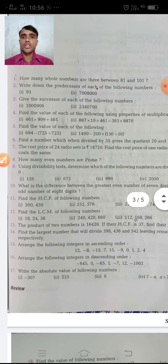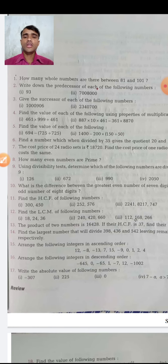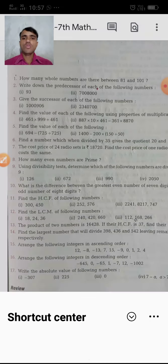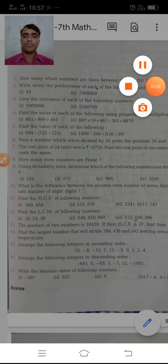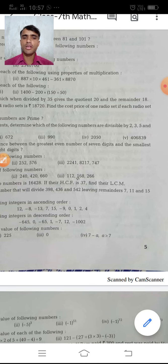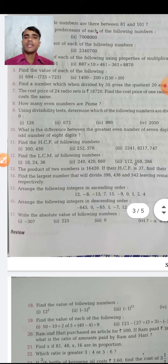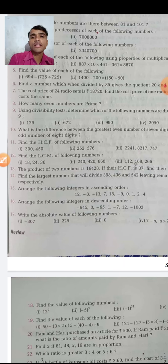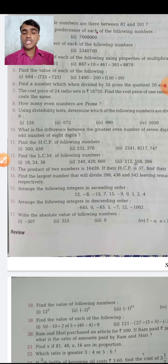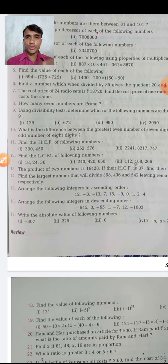Another question uses the divisibility test to determine which of the following numbers are divisible by 2, 3, 5, and 9. You need to remember the divisibility rules. Think about what is the divisibility rule for 2, 3, 4, 5, 6, 7, 10, and 11.